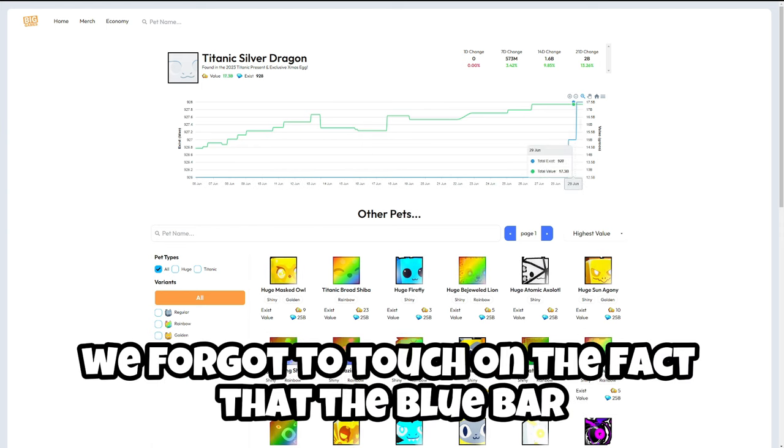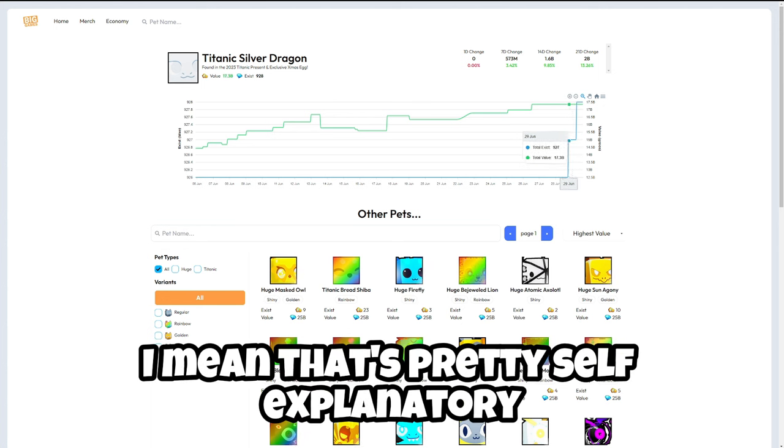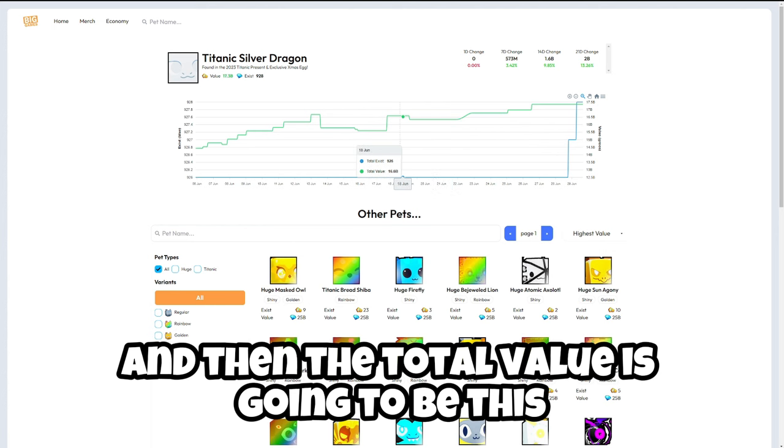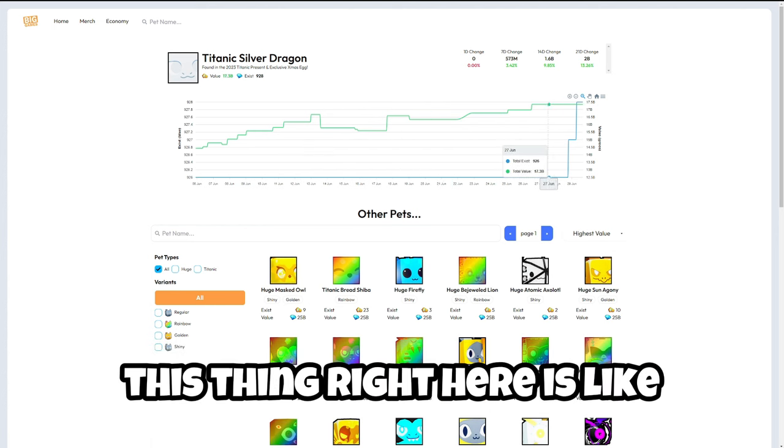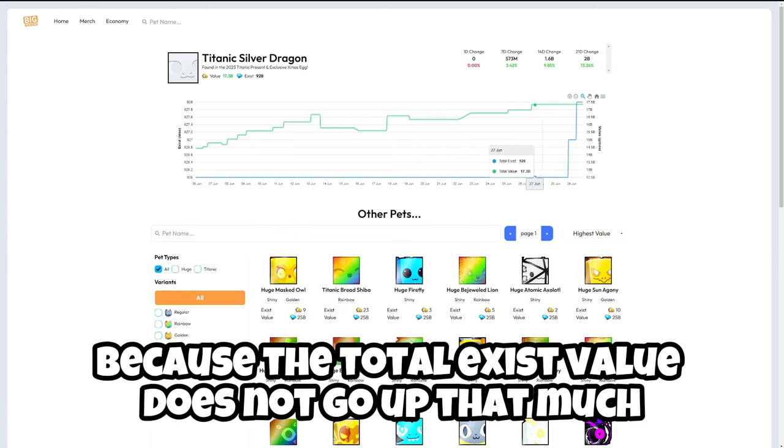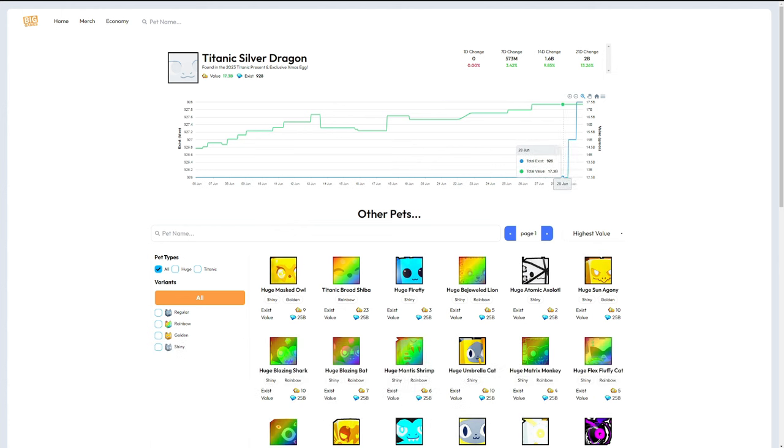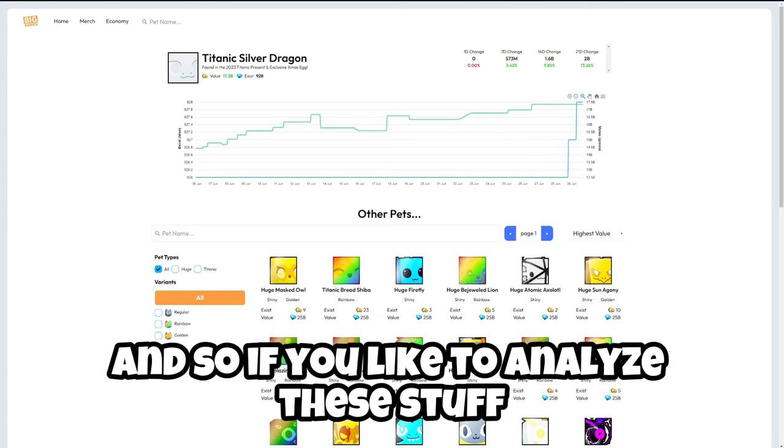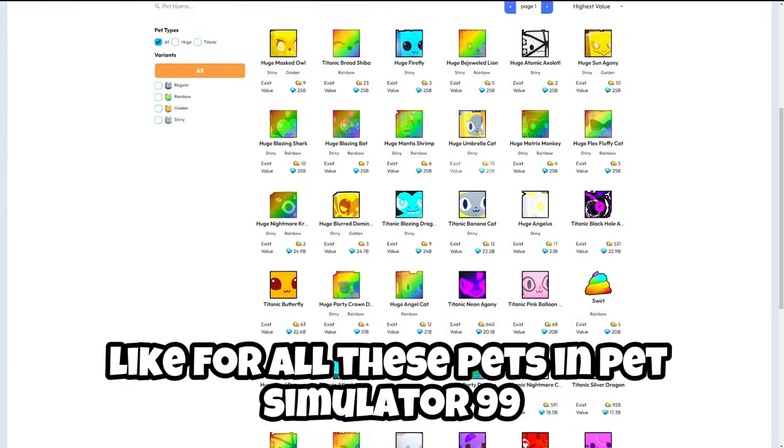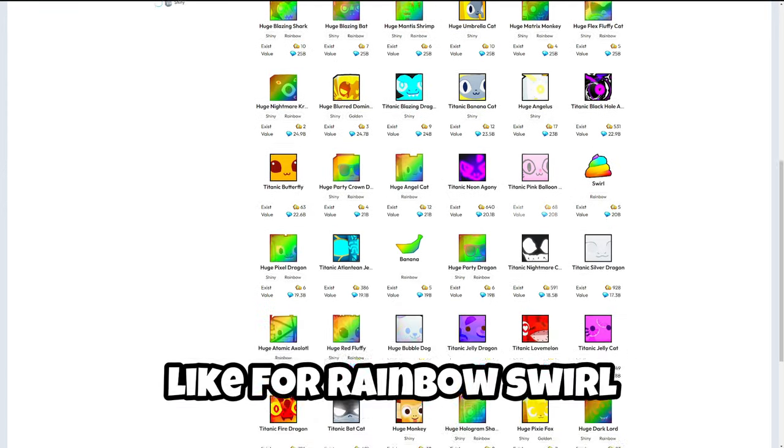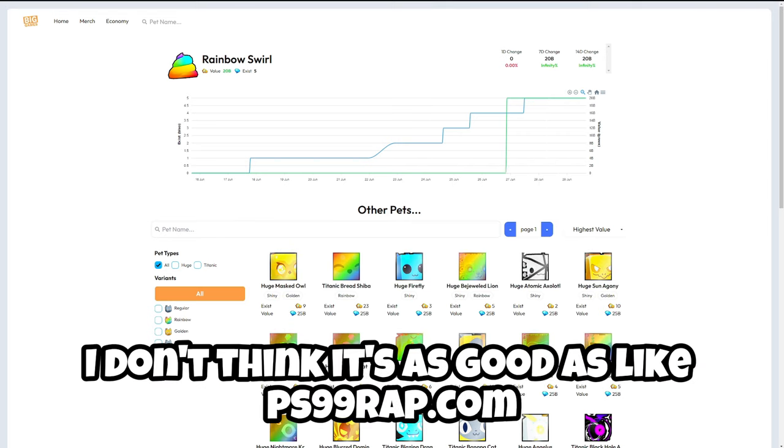We forgot to touch on the fact that the blue bar right here is going to be the total exist, I mean that's pretty self-explanatory. And then the total value is going to be this green bar right here. This thing right here is like pretty much flat because the total exist value does not go up that much. But as you can see, you know, it goes up a little bit here. So if you like to analyze these stuff like you know for all these pets instead of Pet Simulator 99.